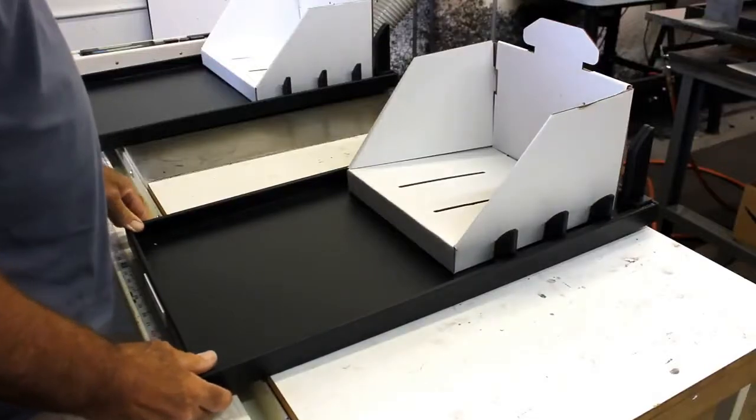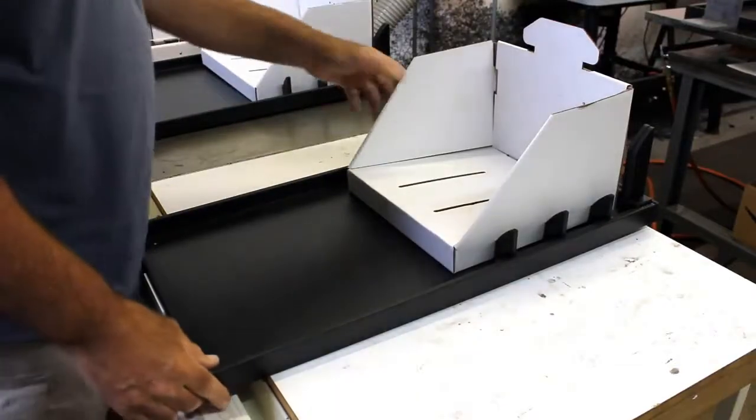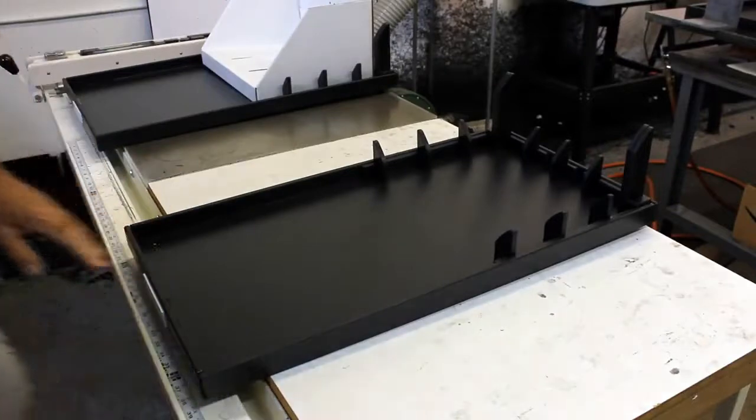We're going to demonstrate today for you how these easy fold fixtures are going to work on these two boxes. So let's go ahead and get started.